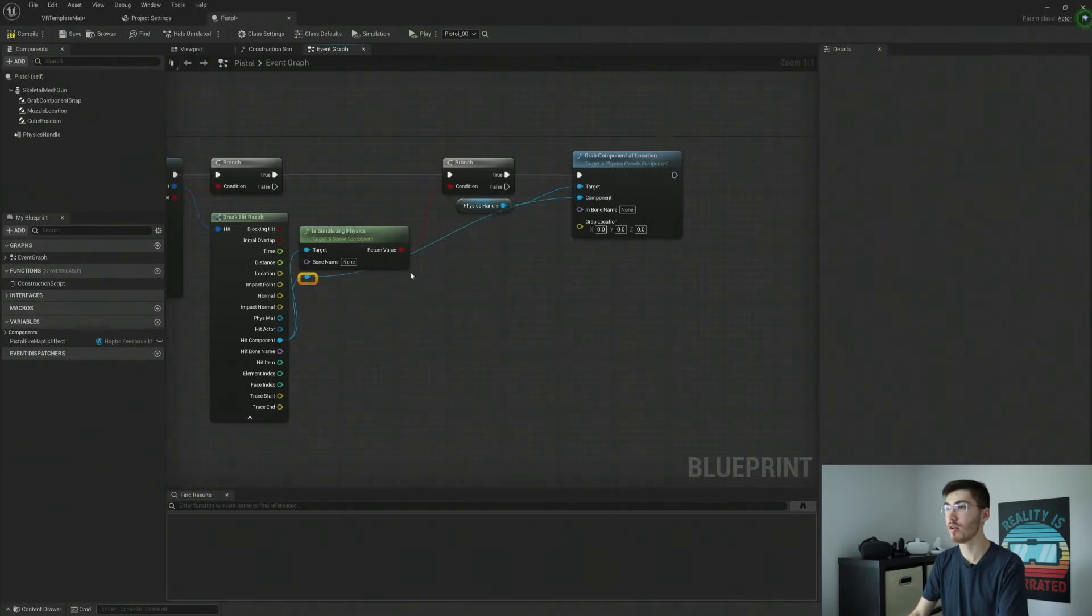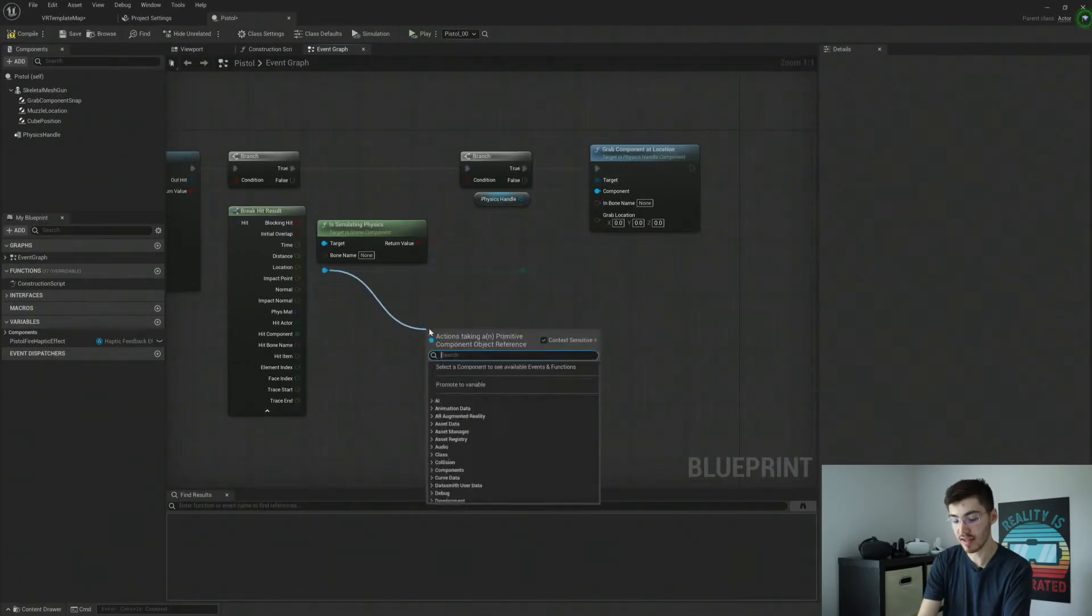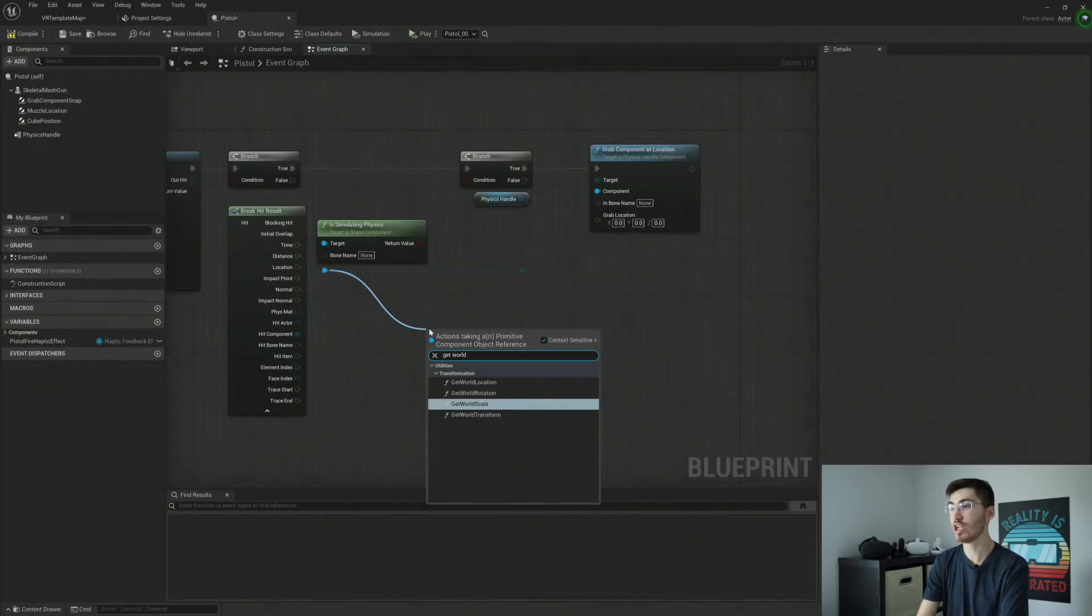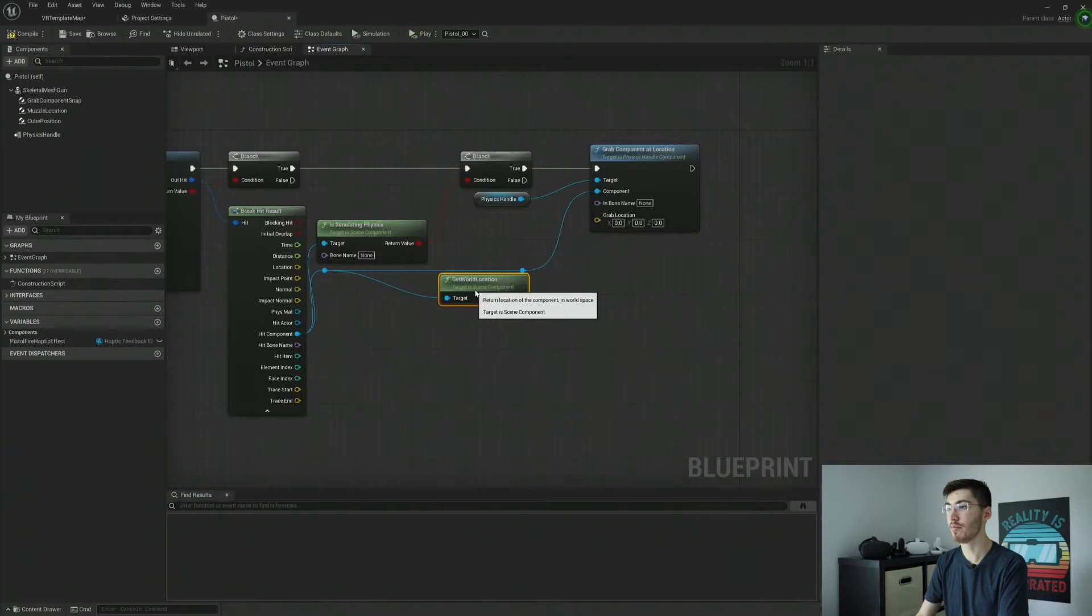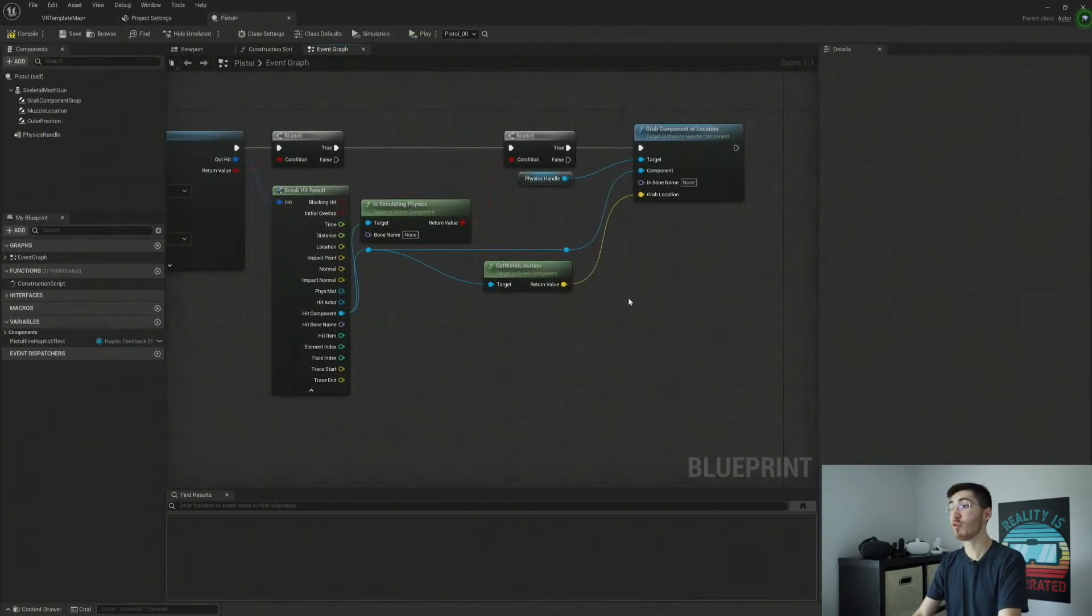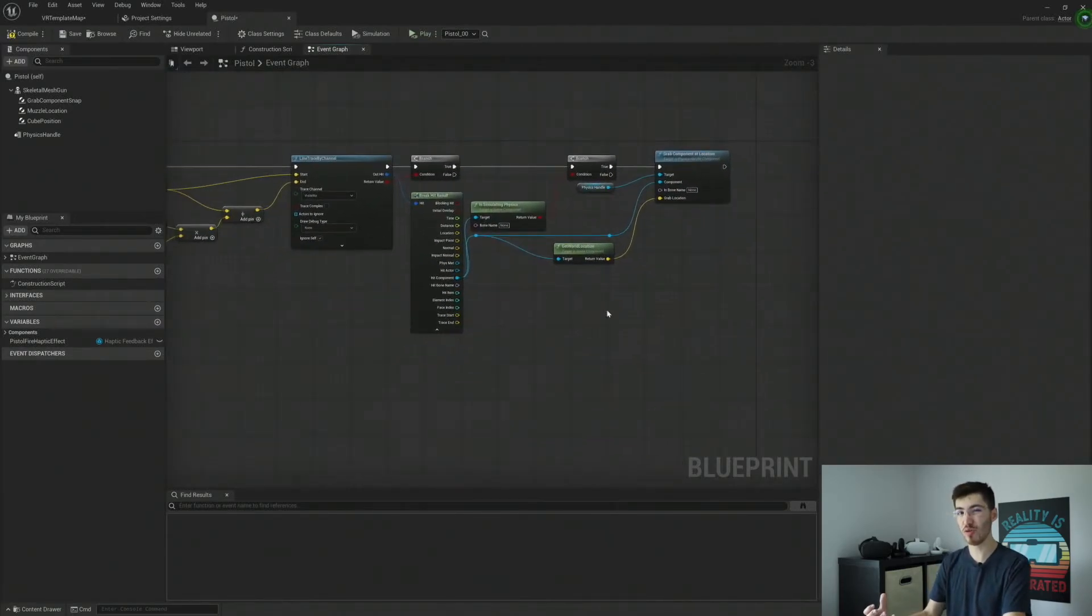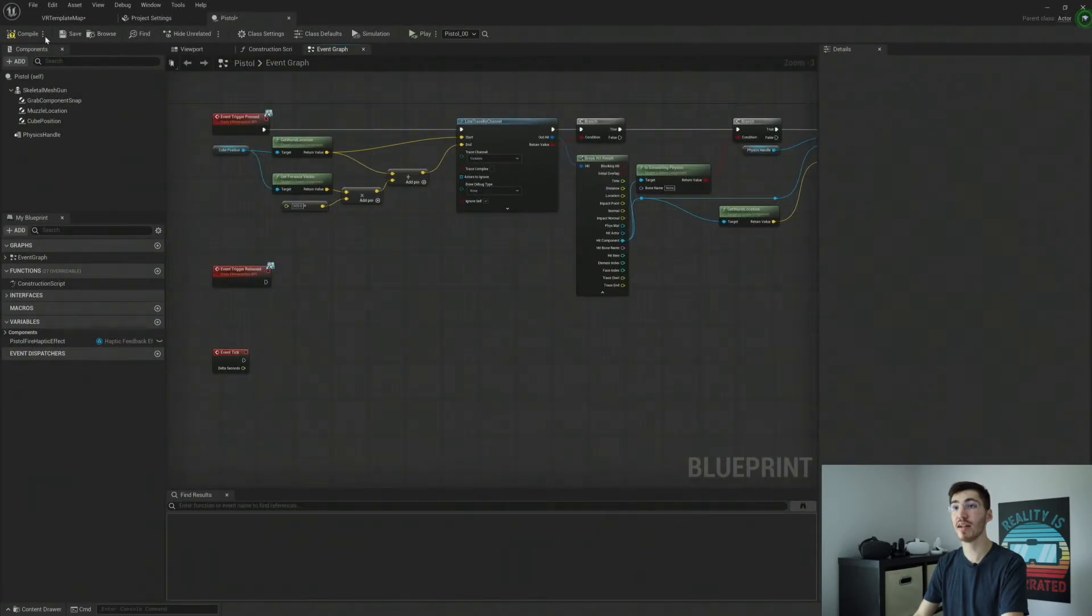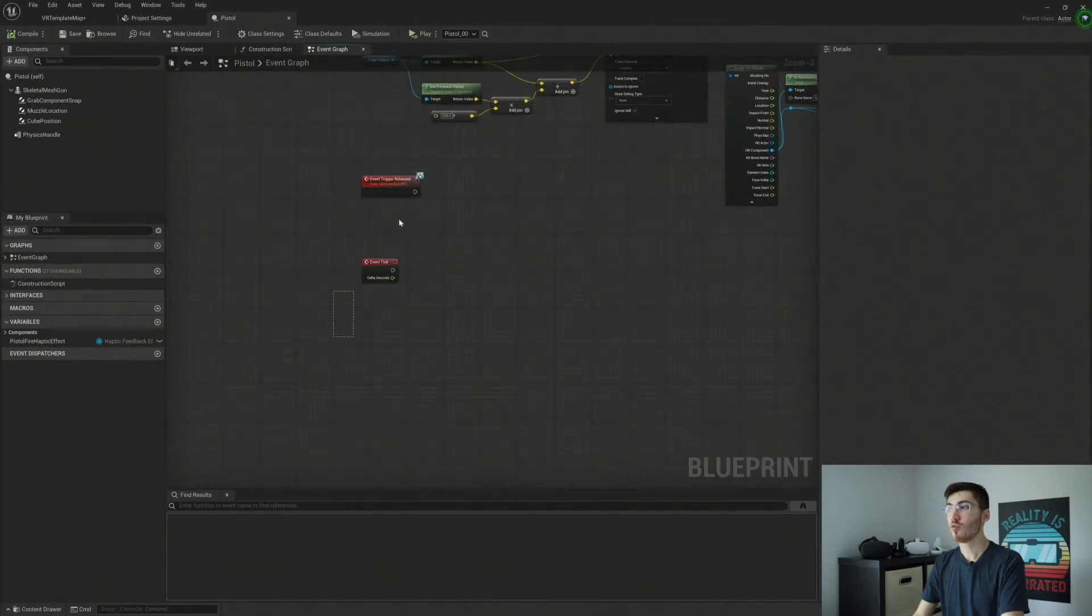And let me actually go ahead and drag off here, create some reroute nodes. And the last thing we're going to want to do is get world location of our component that we're hitting. And I'm just going to put that right under and drag that up. So that will be our grab location. You of course can reposition it to have to try and force it to a different location on the cube, but I'm just going to leave it at the cube central location.